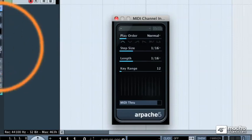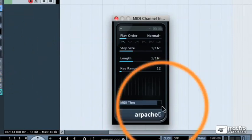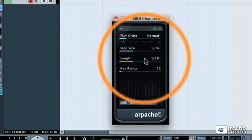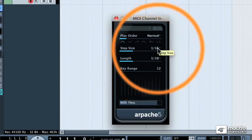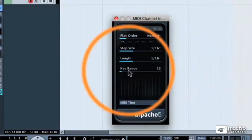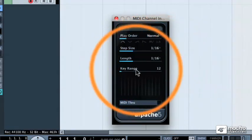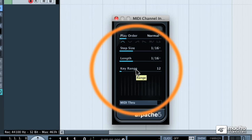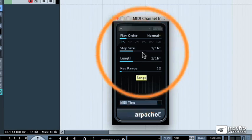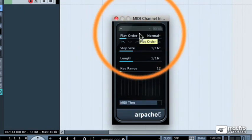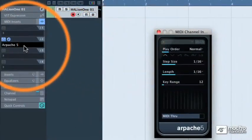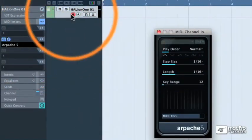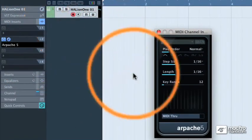That will call up the control panel of the arpeggiator. Now, an arpeggiator works by playing the notes that we program into it, and then the parameters inside of this window will determine what order those notes are played in, how long they're played, how long they last, and across what sort of octave range they go over. So using the built-in default settings, let's play some notes into Arpache 5, and since it's on a MIDI Insert, it's going to be patched into our Halion 1.